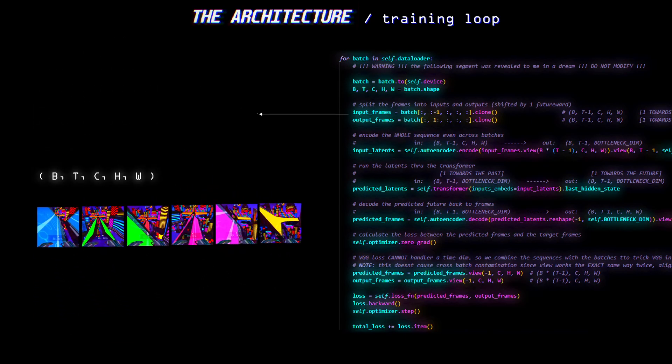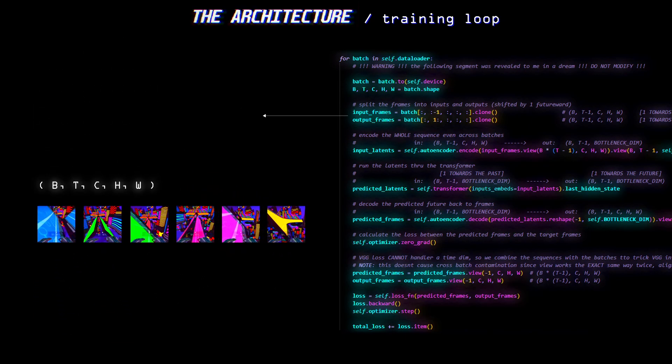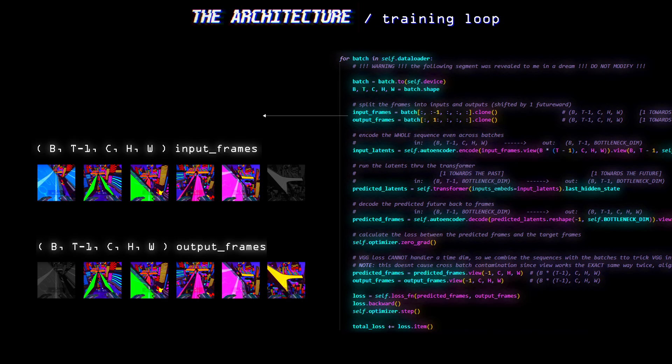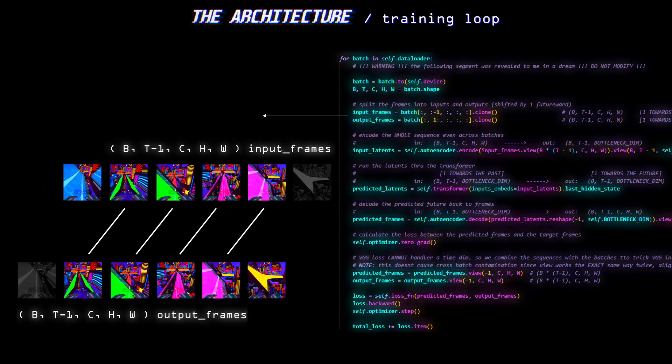This segment is where it gets more interesting. We can make a tensor with all the frames except the last one, and another tensor with all the frames after the first one. This makes it so the second sequence is a forward shifted version of the first one.